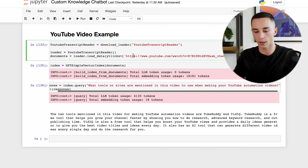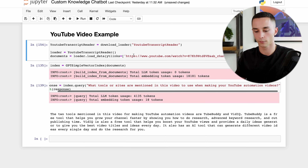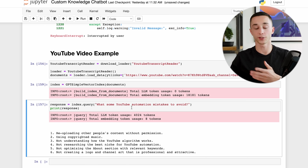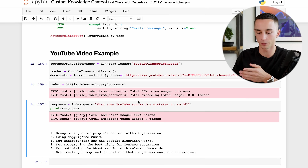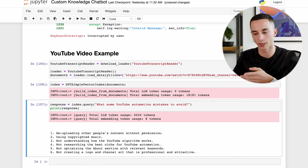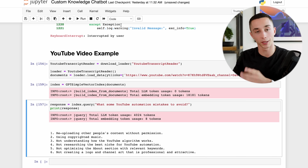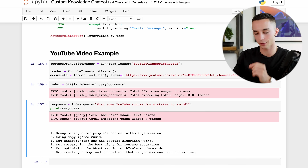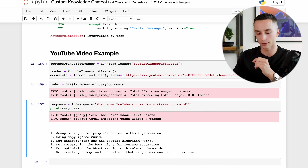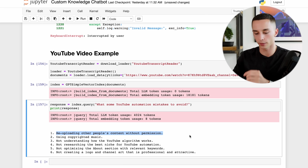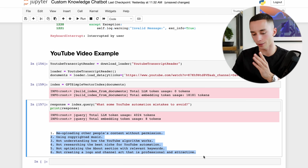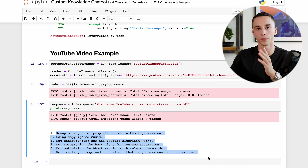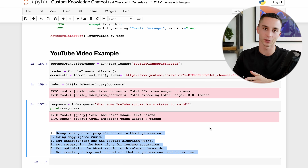Run the cell to create the documents object, then create the index. I asked it 'What are some YouTube automation mistakes to avoid which were mentioned in the video?' and there's a section on it - it was able to tell me re-uploading people's content without permission, and went through a list of the things mentioned in the video.